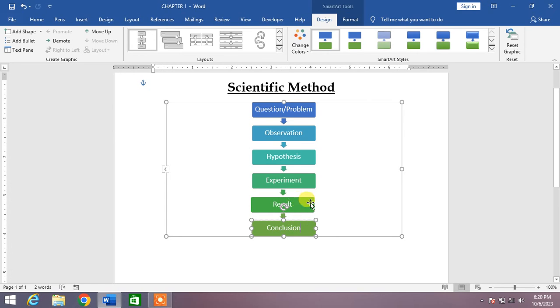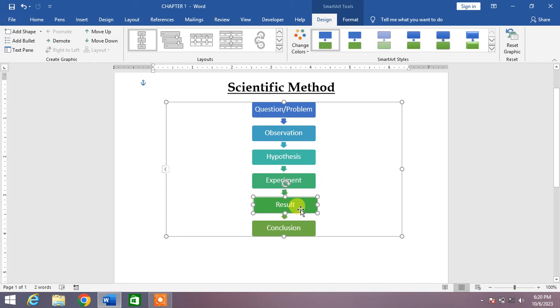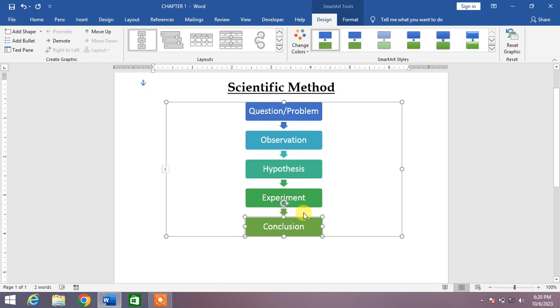Now if I want to delete any one box from this shape, I will simply select the box and then press the delete button of my keyboard. You can see here the box or the shape has been deleted.